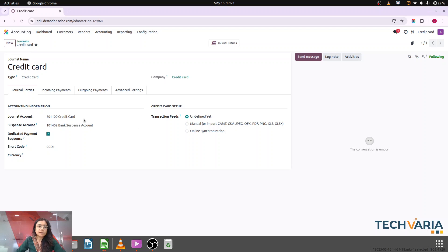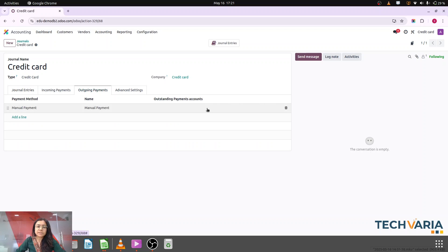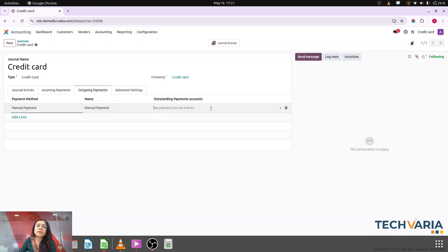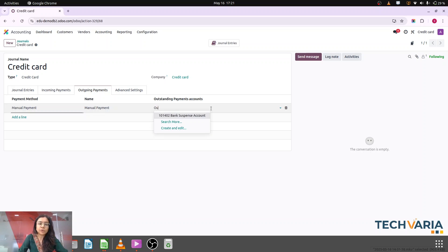I am going to save it. Based on that save, the credit card account will already be created. Now in the outgoing payments, currently you can see that no account is there. We can configure this account based on our needs. If we want to reconcile this payment against that credit card statement, then we have to create one more account — an outstanding account that will park that value.